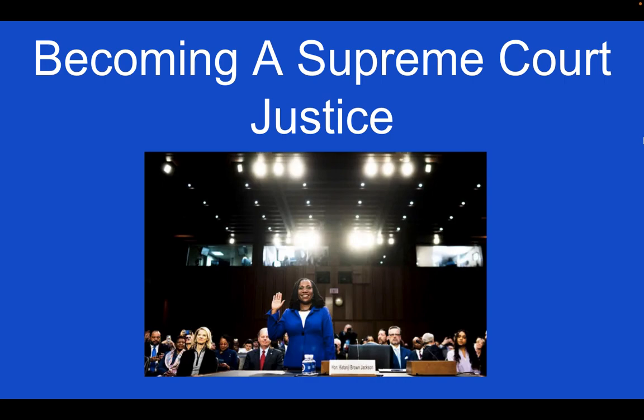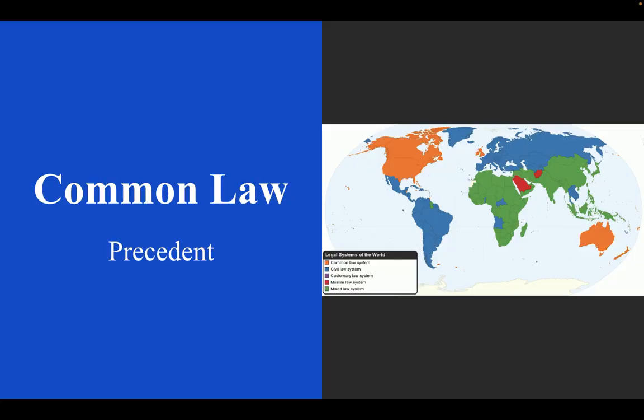To be a state Supreme Court justice, it depends on the state. Some are elected, some are appointed, and some have this weird system where you just get chosen by lot.